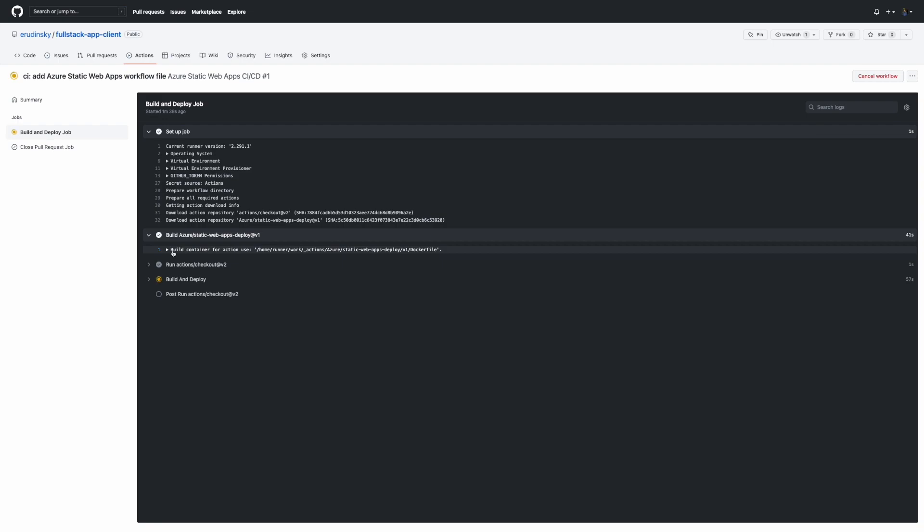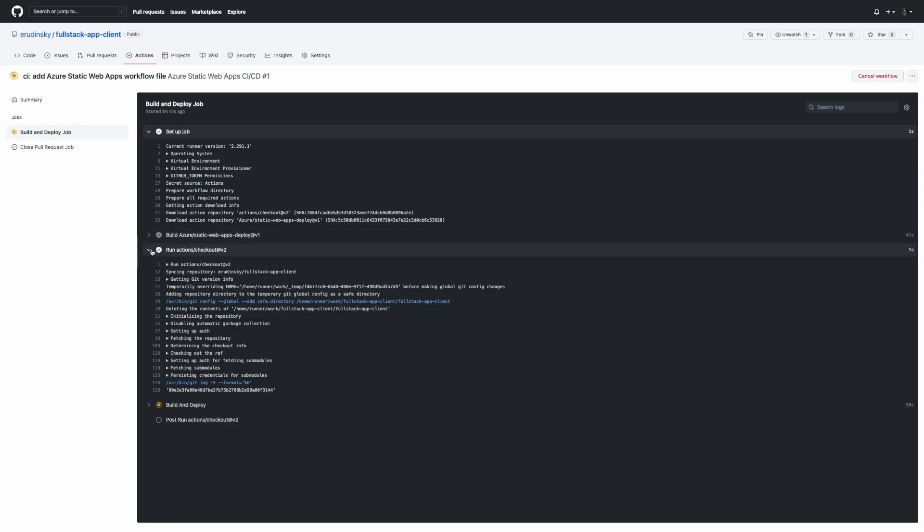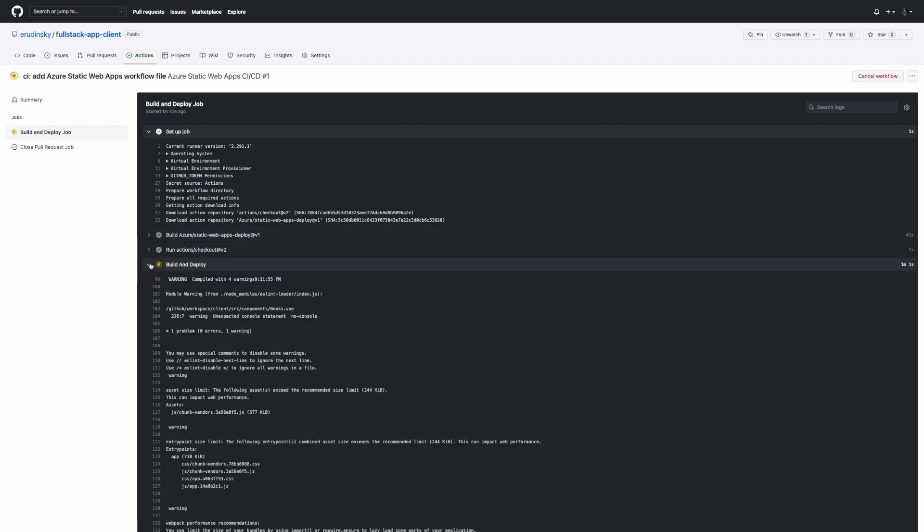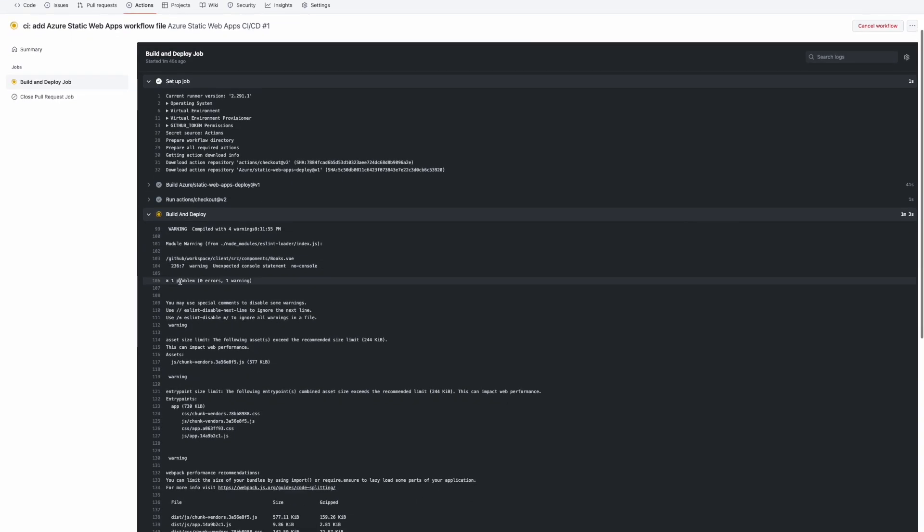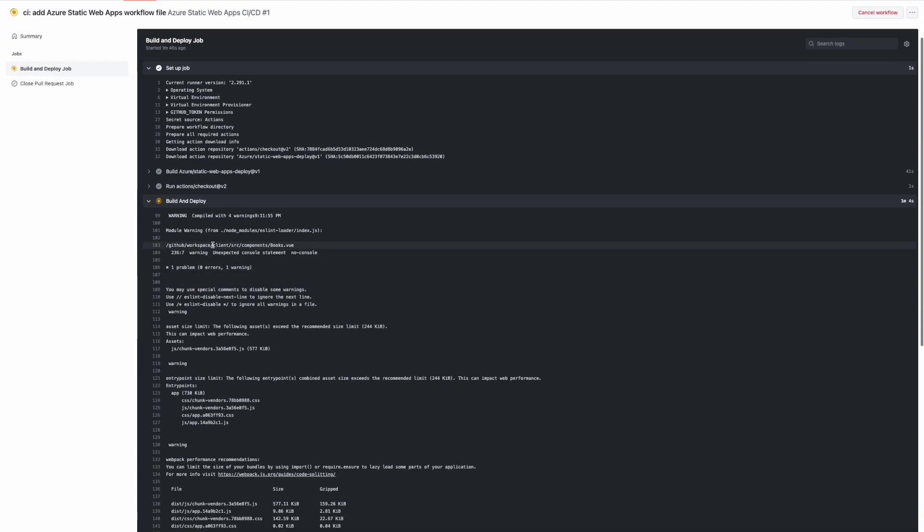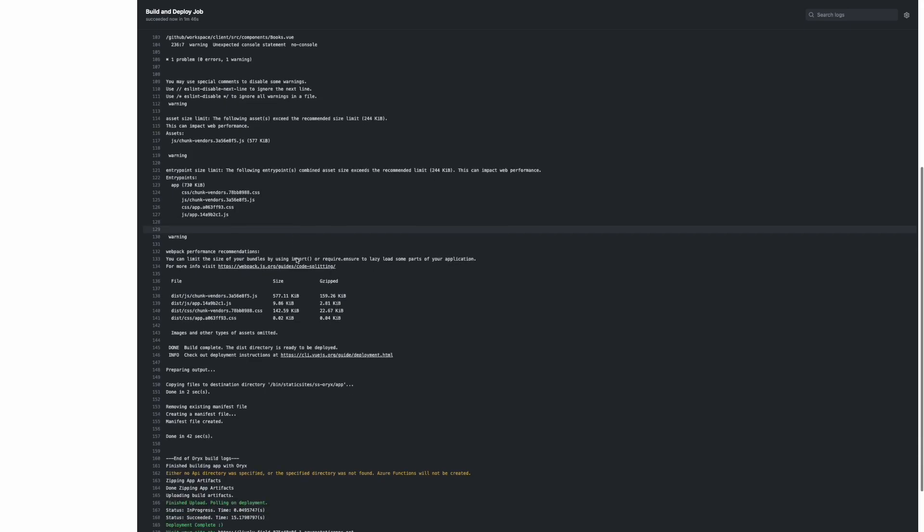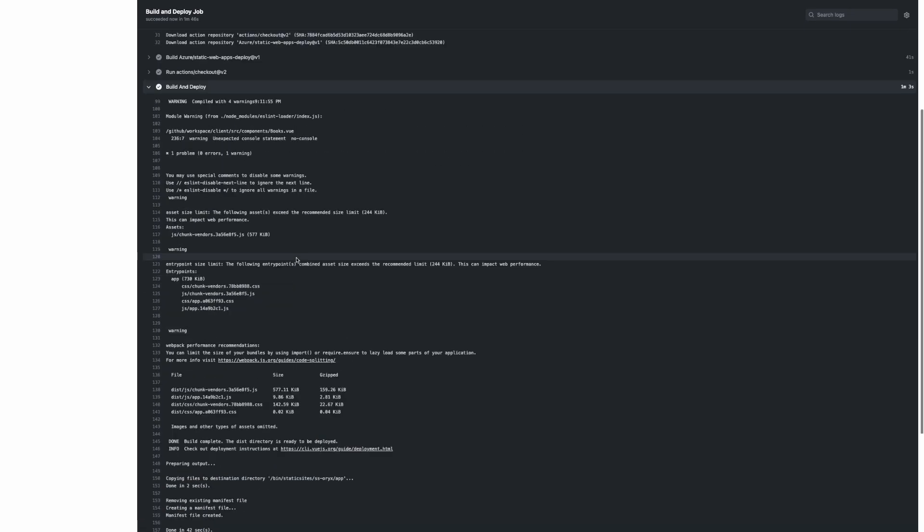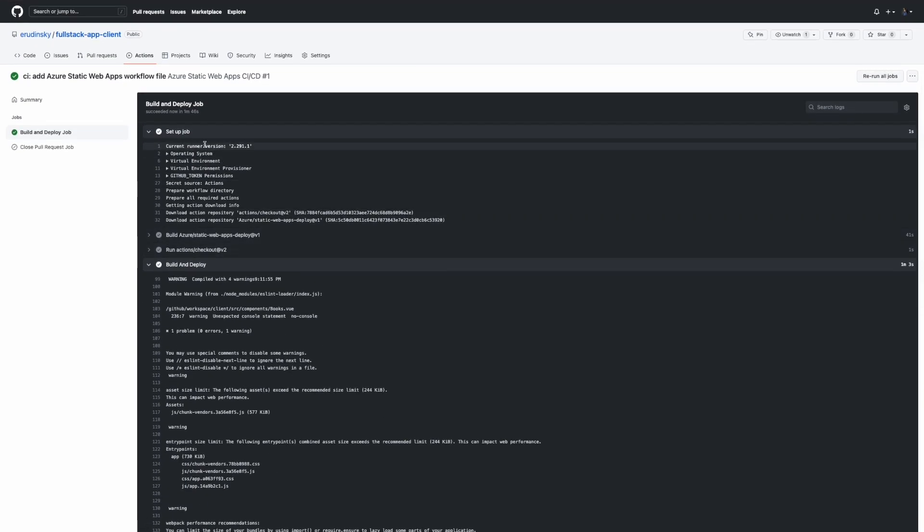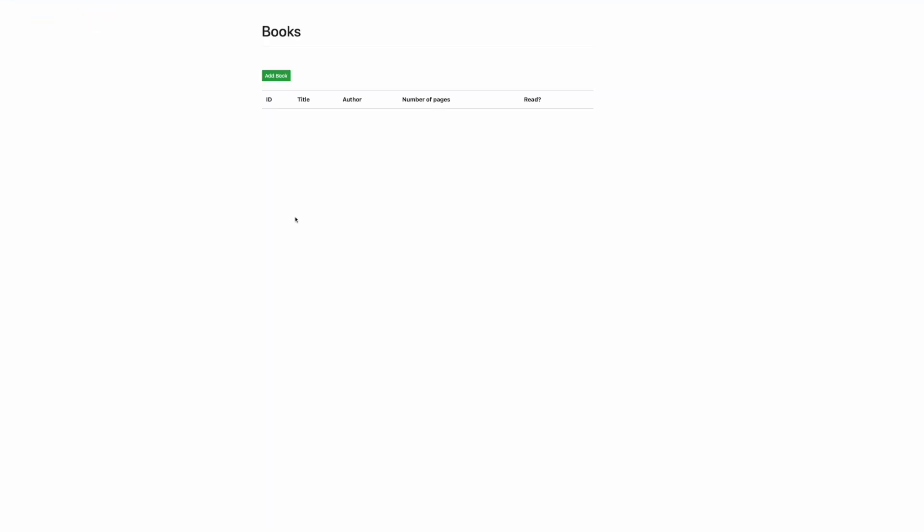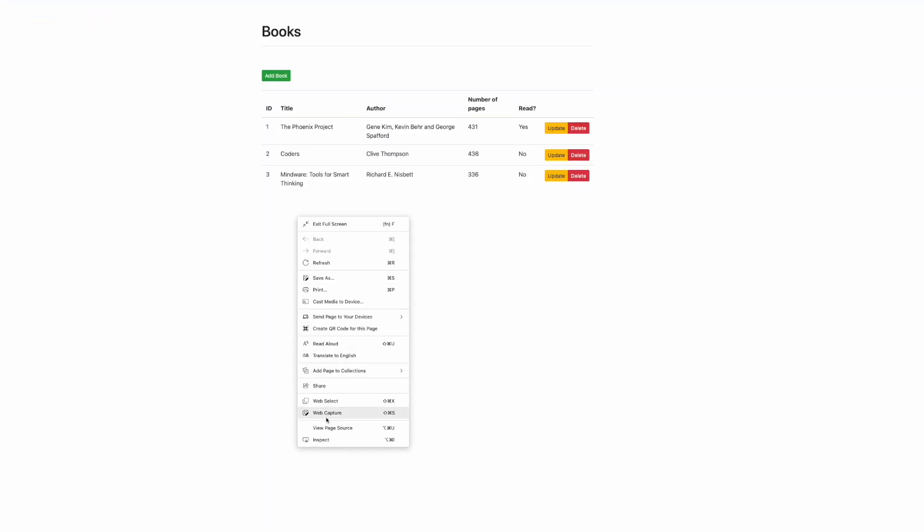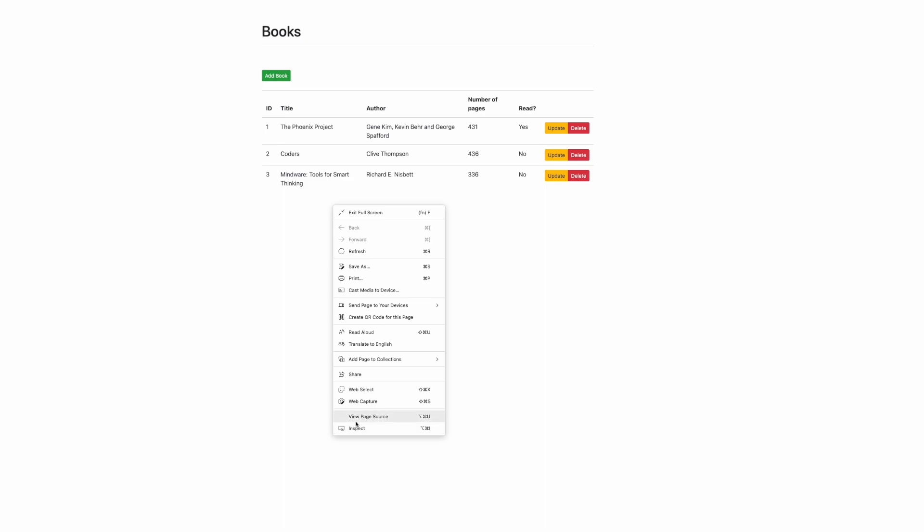This is what exactly is happening on the agent right now. First it checks out the repository, builds the stuff using npm and then publishes that to the dist folder. It looks like it was successfully finished and if we go back to the URL we can see that the application is up and running.